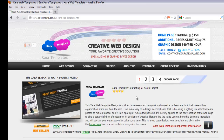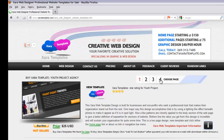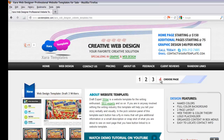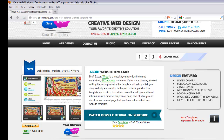When you get to that page, go to page 4 which should be the last option at the time of this video. The first template you should see is 'web design template draft 3 writers.' When you find it, click on the option that says 'view template' or click on the logo.